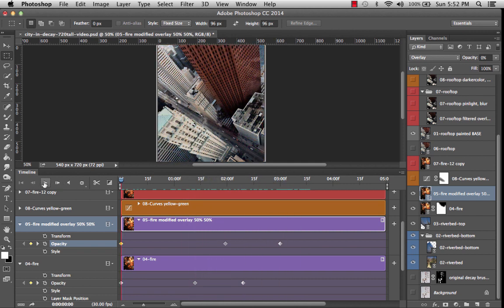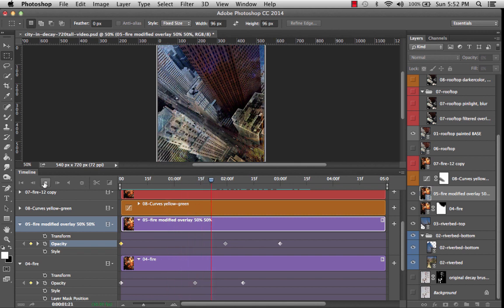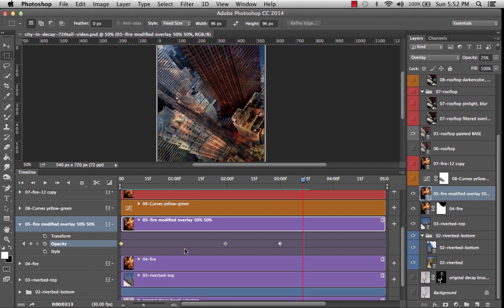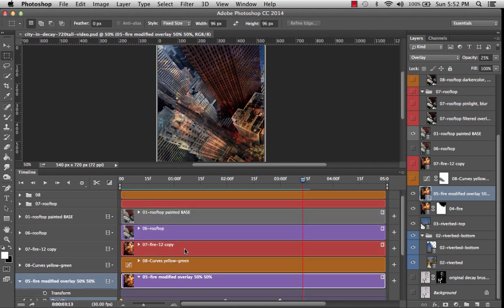So let's play from the beginning. All right, I think we're good. All right, now I'm going to collapse number four so I can give myself a little bit more room on the timeline.